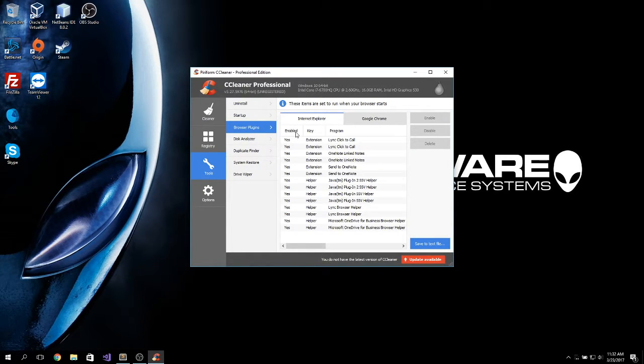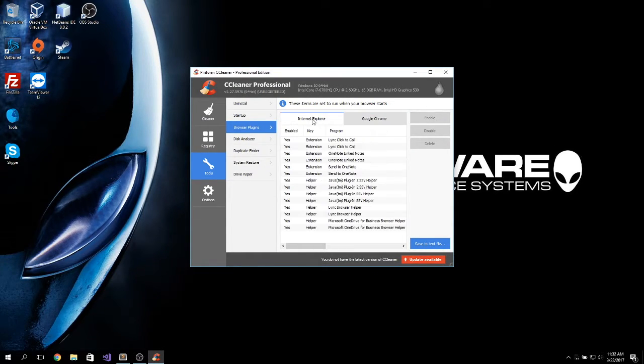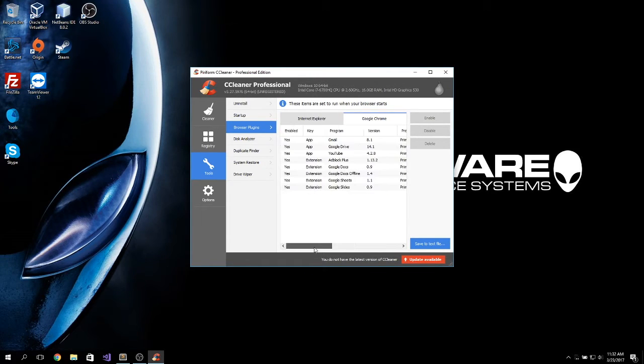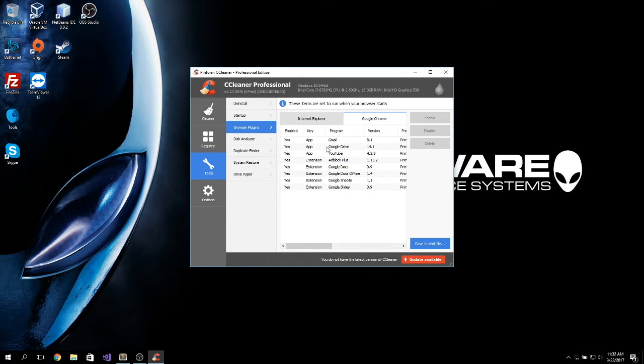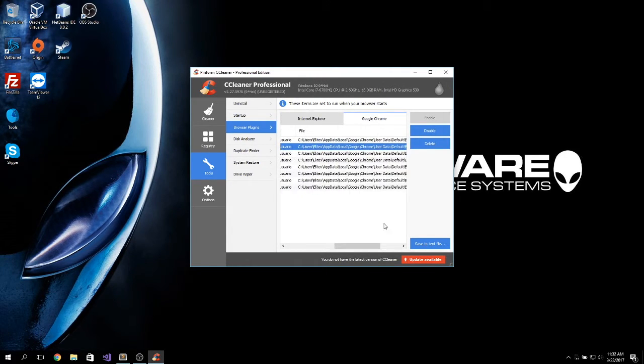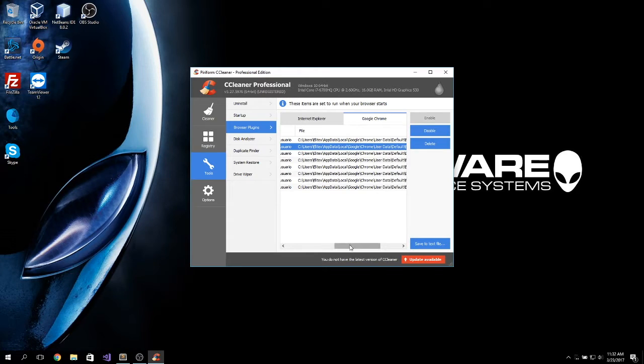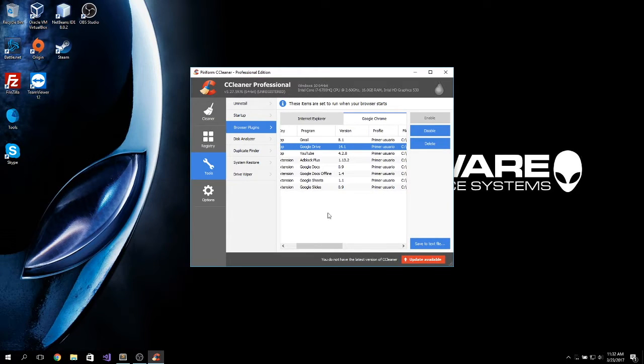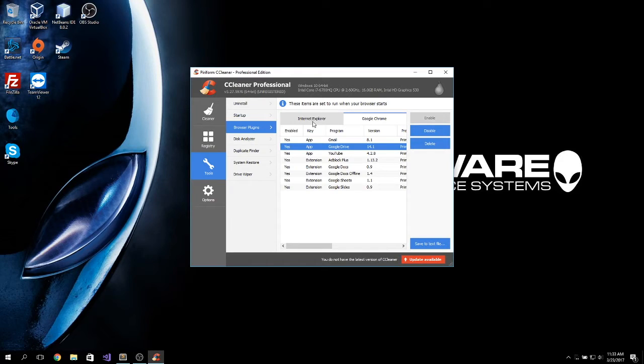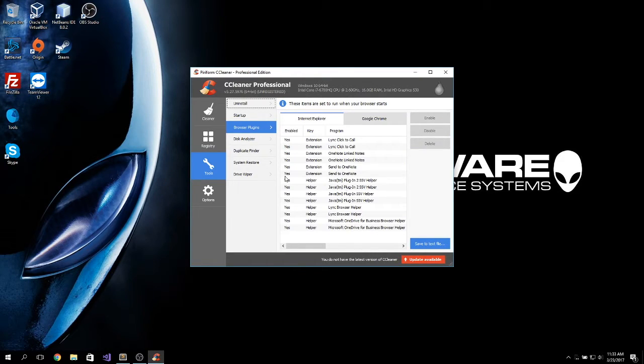As for browser plugins, you can check what's running on your browsers. Block extensions, enable, disable, delete. This is just like an easier way to manage your extensions and browsers.